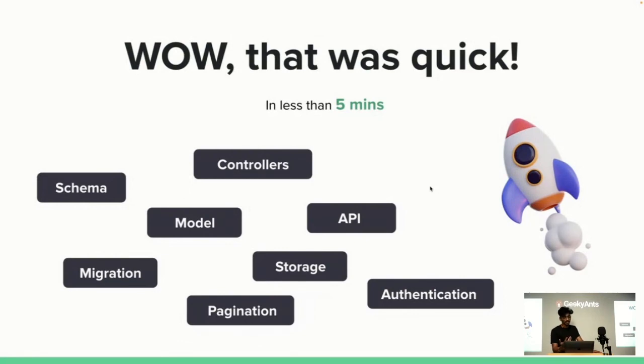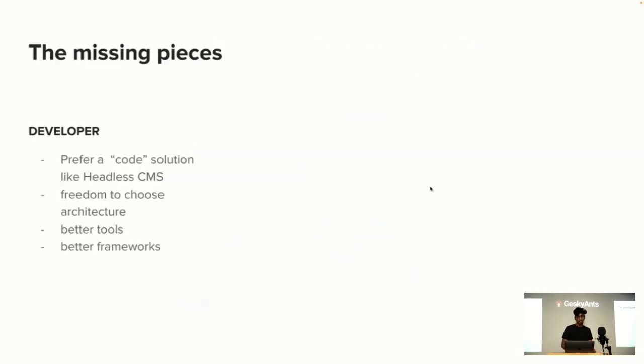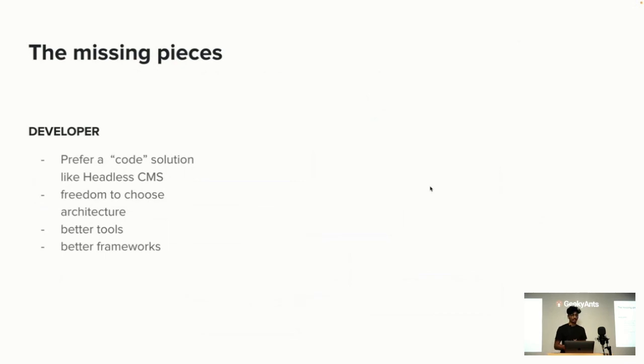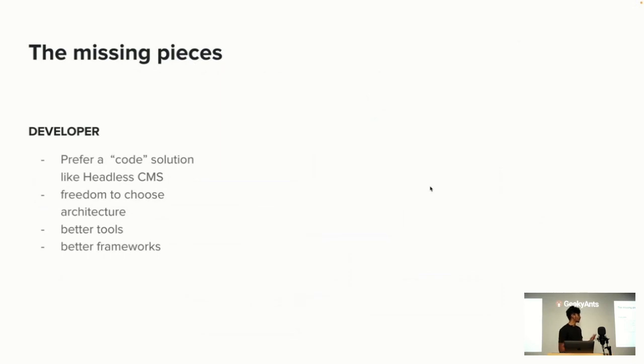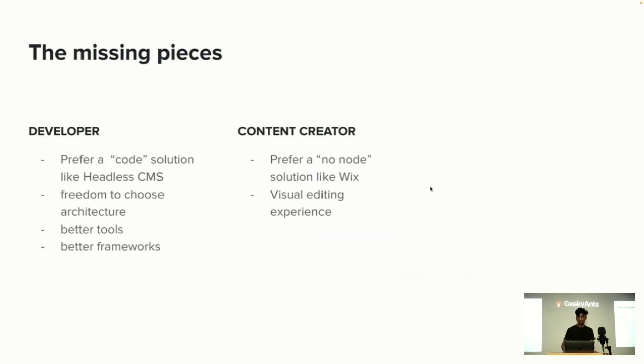But there are some missing pieces in this headless CMS as well. Let's talk about developers. Developers will prefer headless CMS as it gives them freedom to choose the framework of their own and also build their architecture. They also have the thing in which they want control for the whole code. I guess developers will prefer headless CMS. If you talk about content creators, they will prefer a no-code solution like Wix because it provides them the visual editing experience.